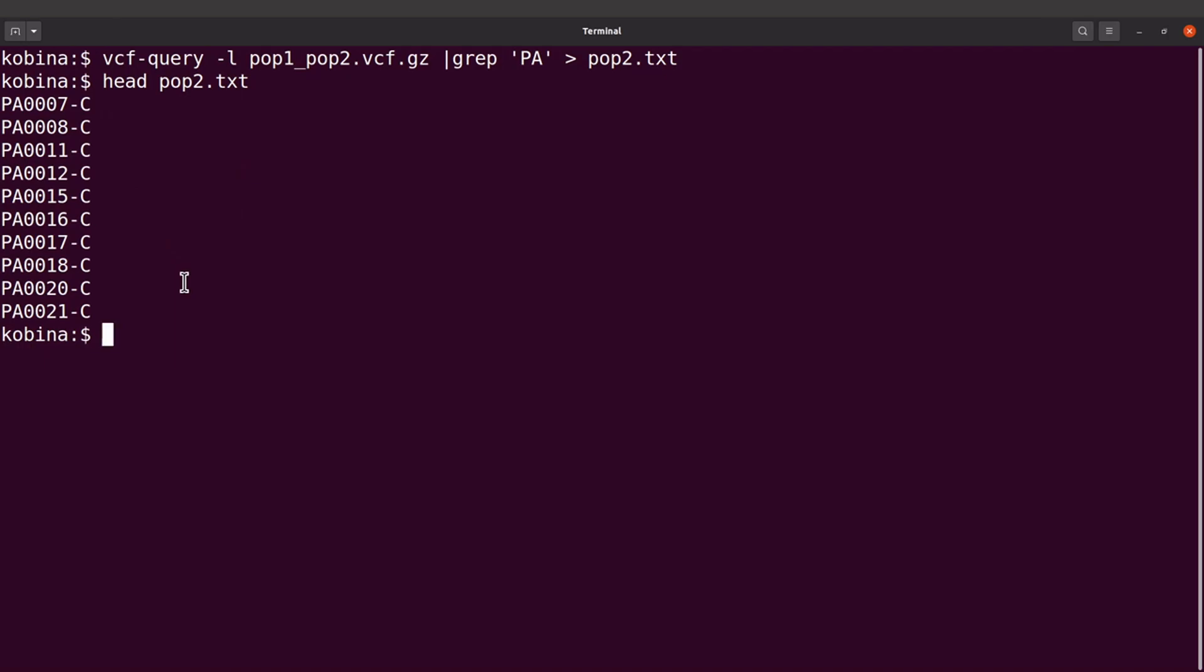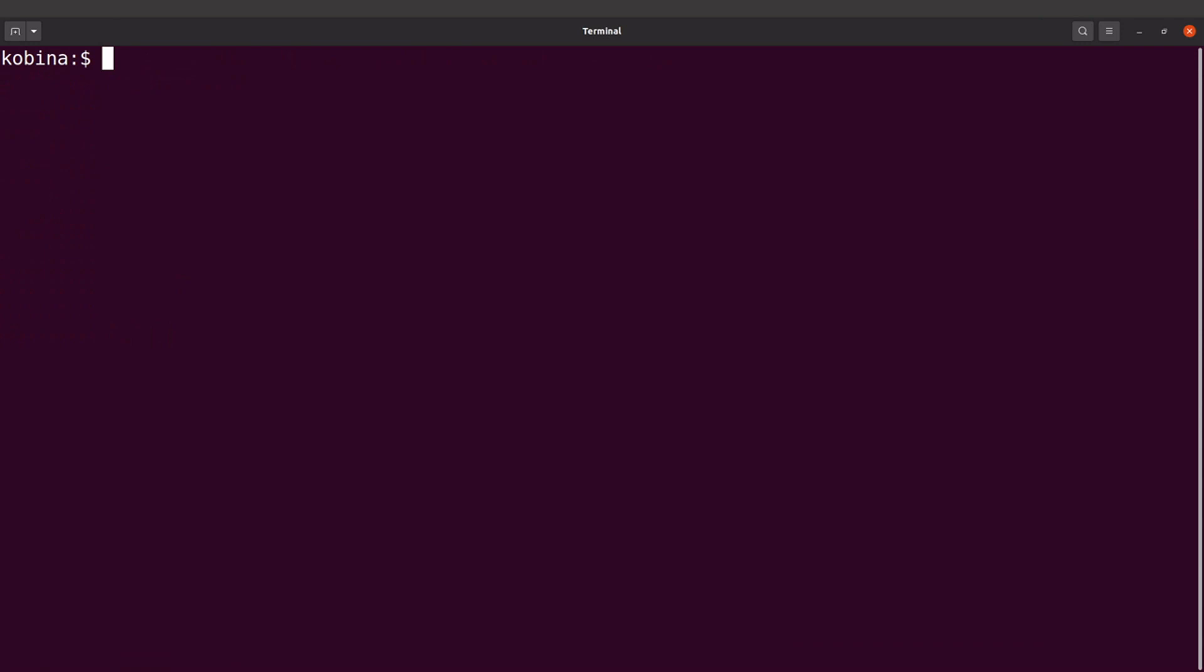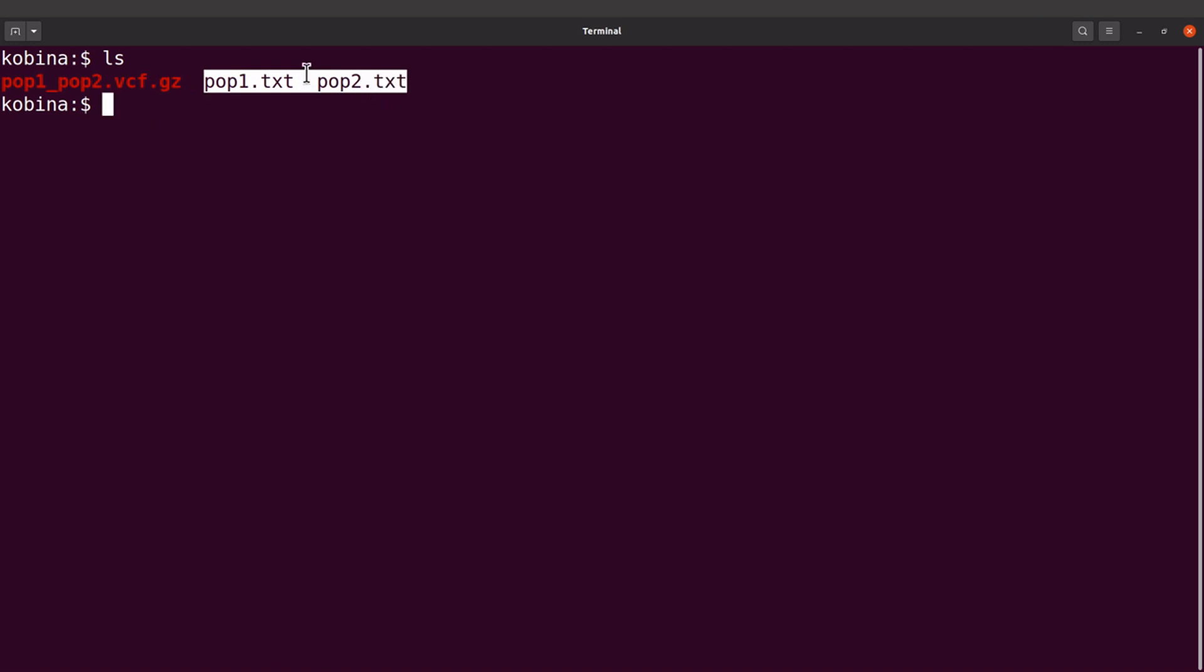Okay, so now we have both files ready. Let's check them again. So let's do an ls here. Yeah, and then you'll see these two files. So this is pop1, this is pop2. So now we have all the necessary files we need for computing the FST values. Okay, so let's proceed.